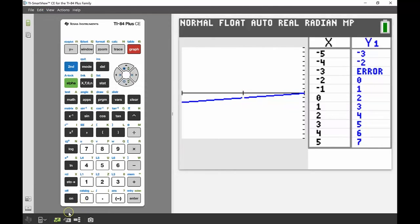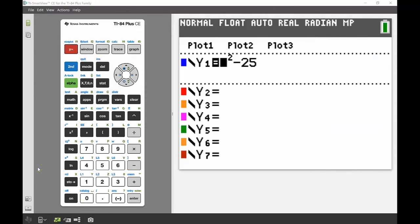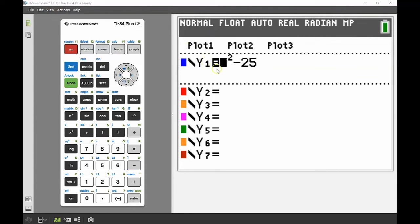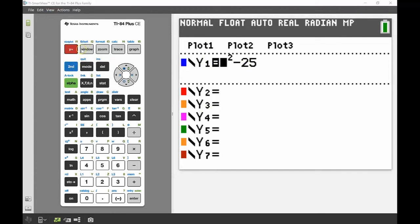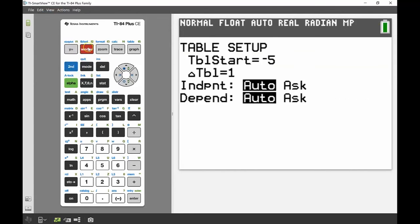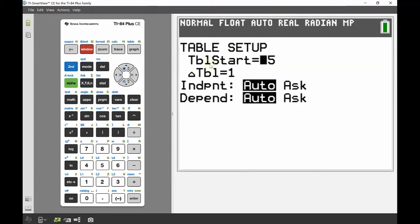The last thing I want to show is how you can use the table to help practice substitution and algebra. I've entered y1 equals x squared minus 25. I'll head to the table setup — second then window — where you can see 'Table Start', the starting value, and the table increment. There's also an 'Independent' and 'Dependent' setting where you can choose auto or ask.